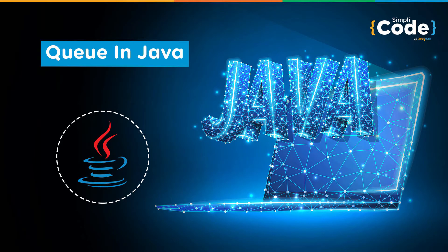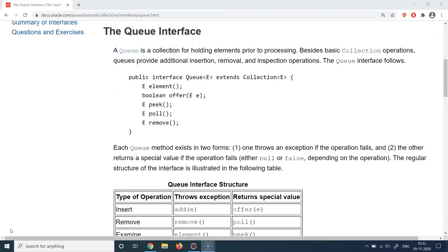Hello guys and welcome back to the Simply Code programming channel. This is Vikesh and let's get started with today's topic which is about queues in Java. Taking it back to when we discussed the collections framework, we briefly covered the queue interface. Queues were inspired from real-life queues — whenever you stand in a line to get something done. The queue interface is directly inspired from that scenario and works on a FIFO arrangement.